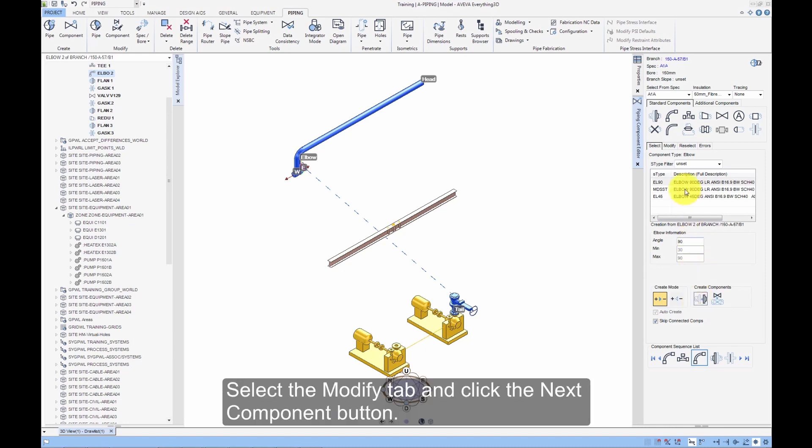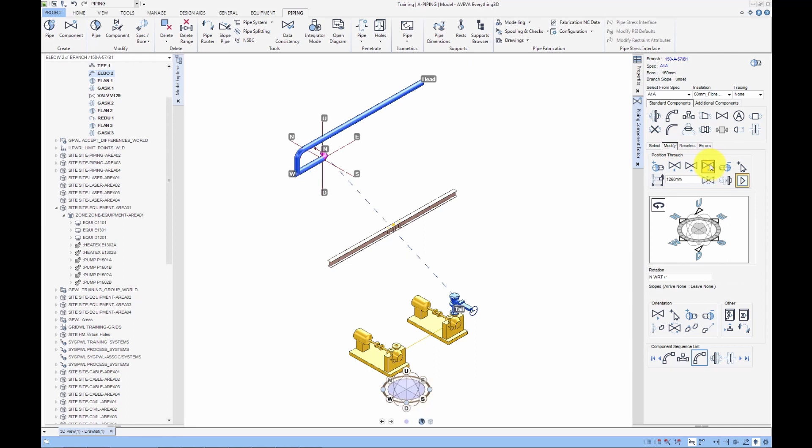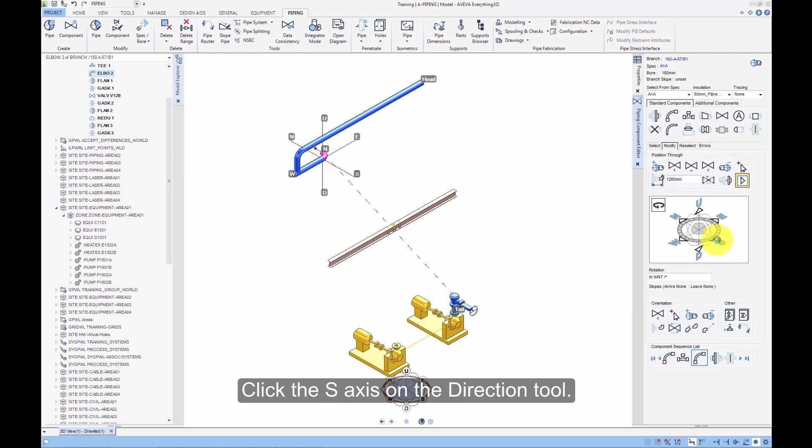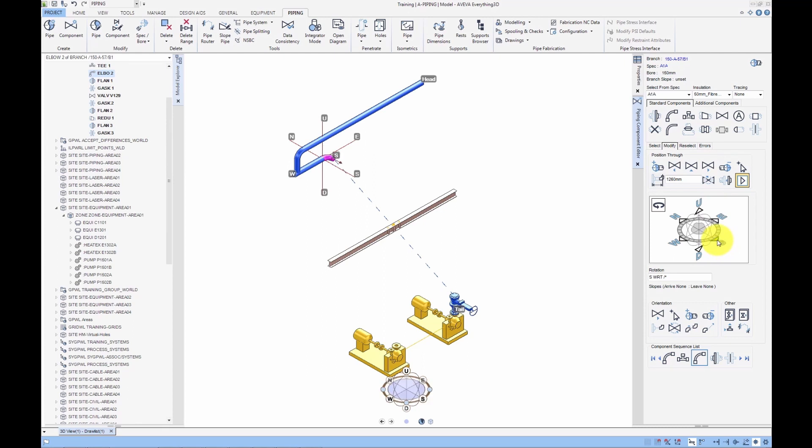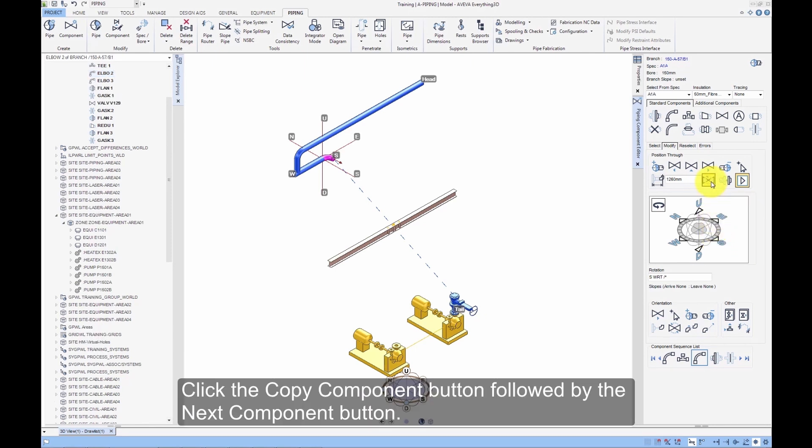Select the Modify tab and click the Next Component button. Click the S axis on the Direction tool. Click the Copy Component button followed by the Next Component button.